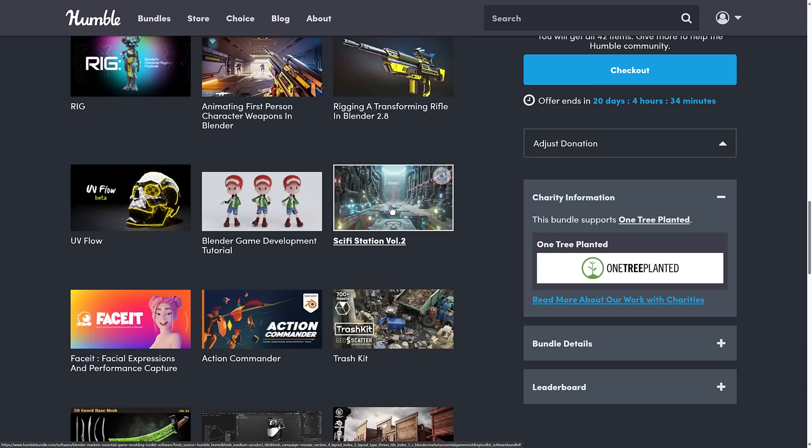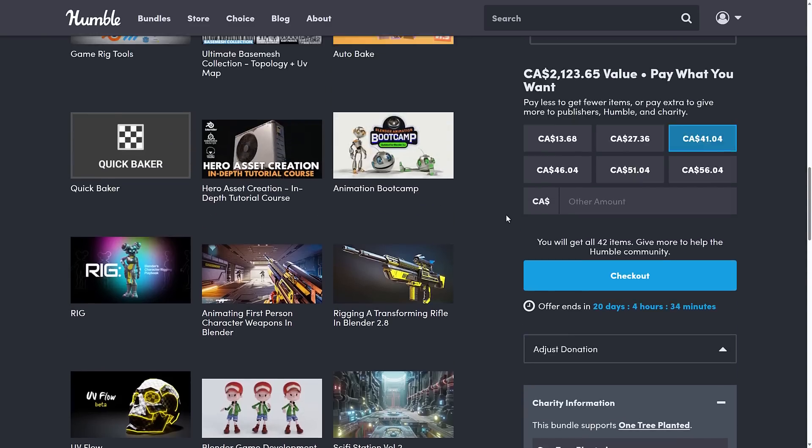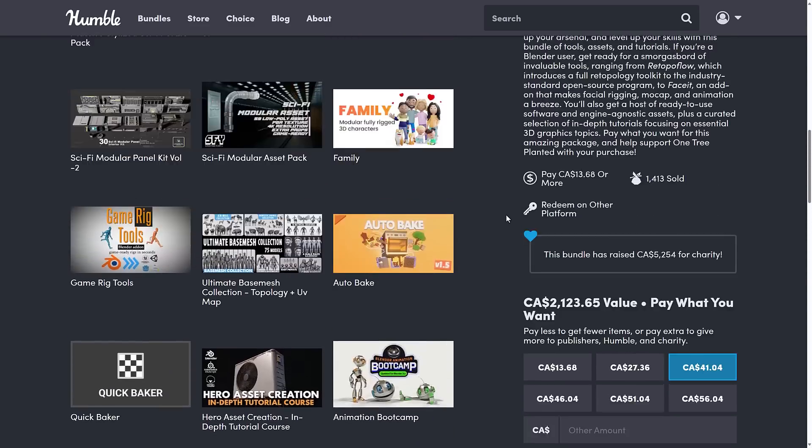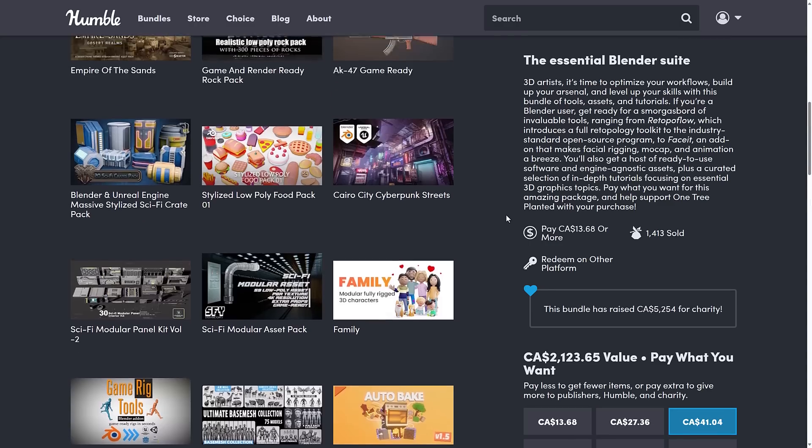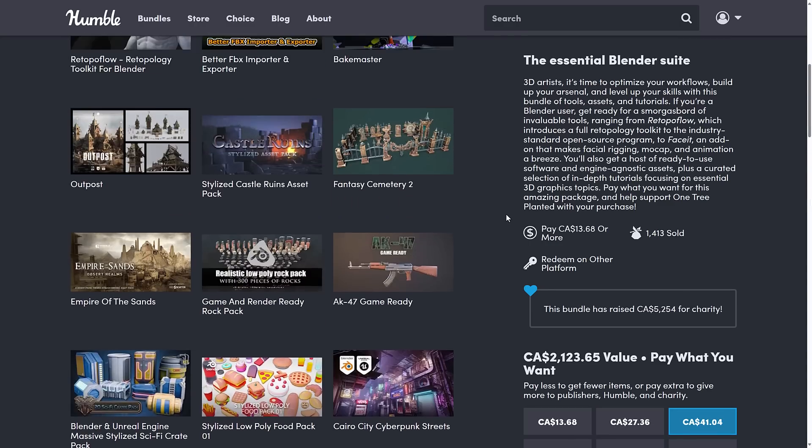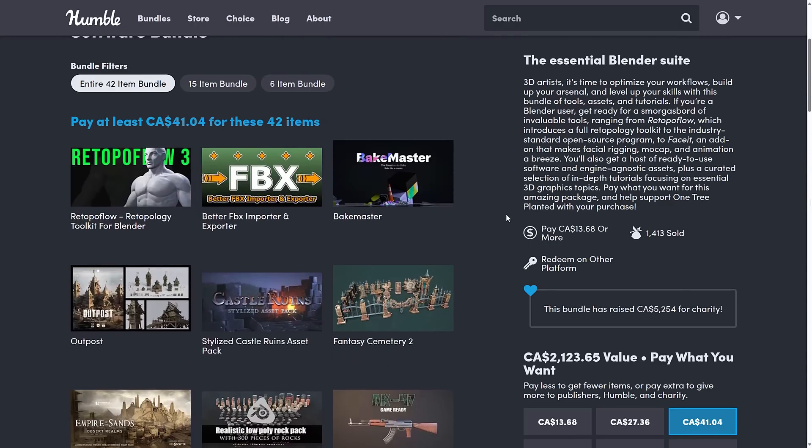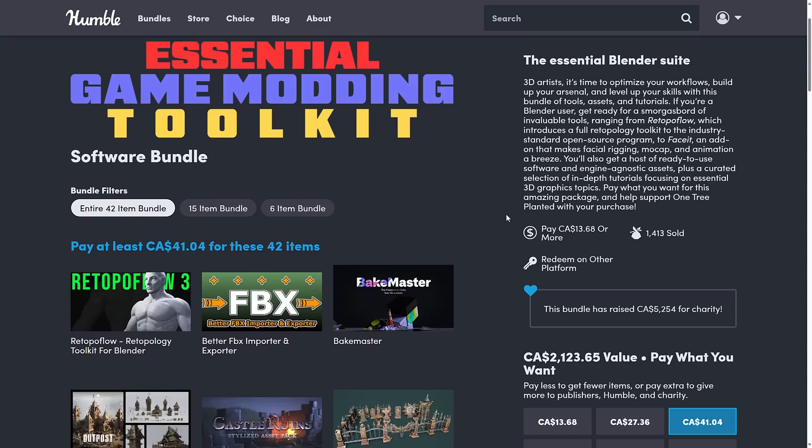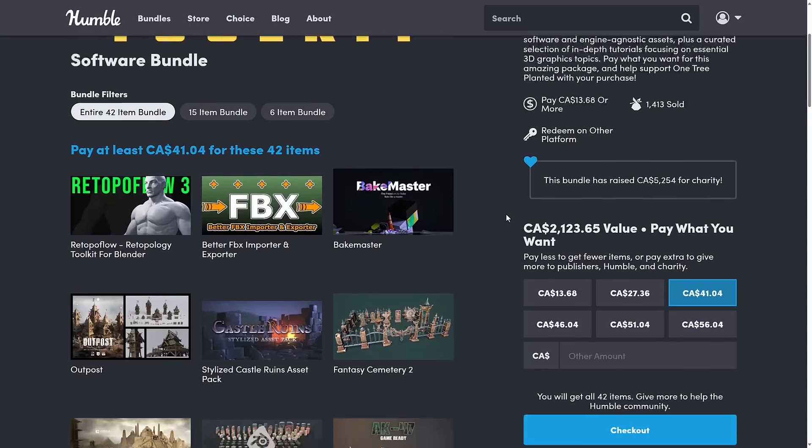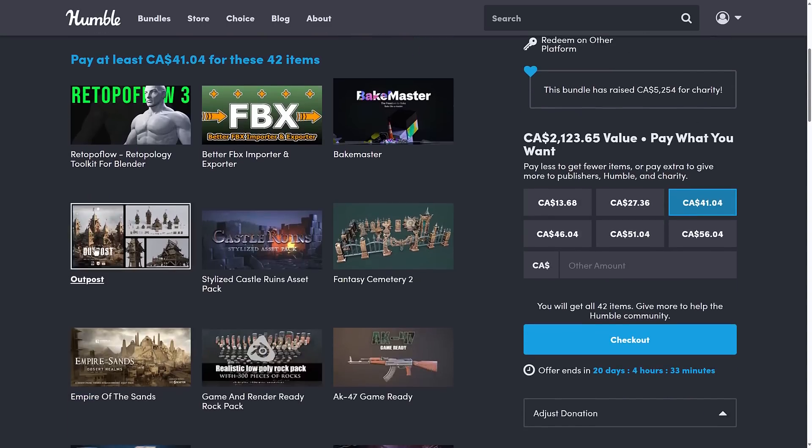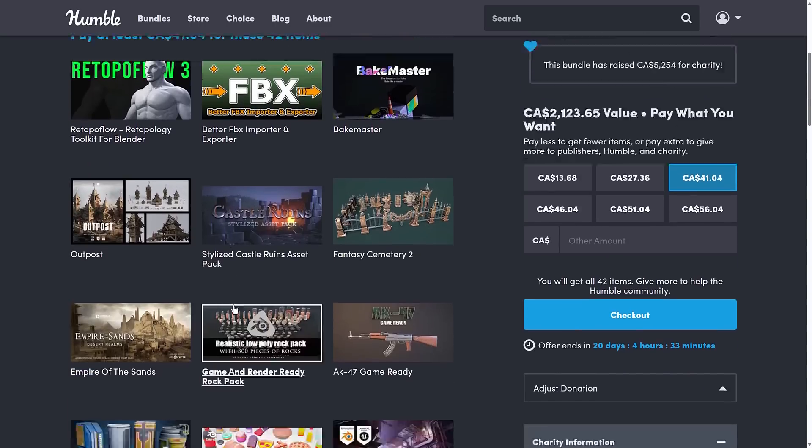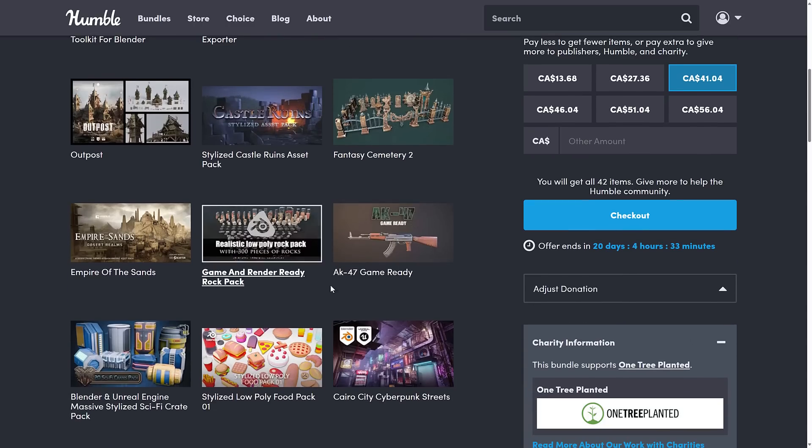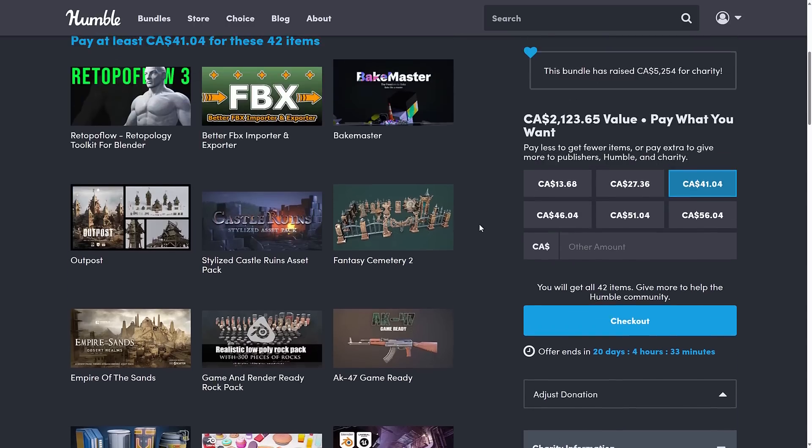So you got a decent mix here of plugins, of basically content packs, and then some training materials in here as well. Again, like I said, if you are using Blender, especially if you are using Blender for game development, this one is an absolute no-brainer. If you're using Unreal, Unity or Godot or various other 3D capable game engines, you're getting a lot of content that you could use in your particular games.